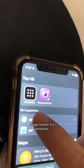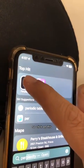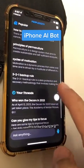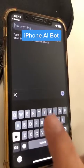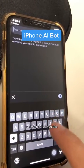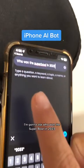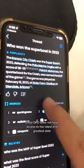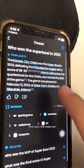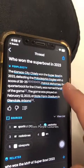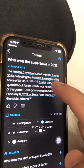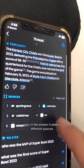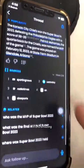AI app number two is Perplexity. This is like a chat bar — it's like ChatGPT, but it's much, much better. It has access to the internet. I'm going to ask who won the Super Bowl in 2023. ChatGPT does not have access to the latest data or the internet, but Perplexity does. It knows — Kansas City Chiefs. And in the answer, it added different sources. This is amazing.